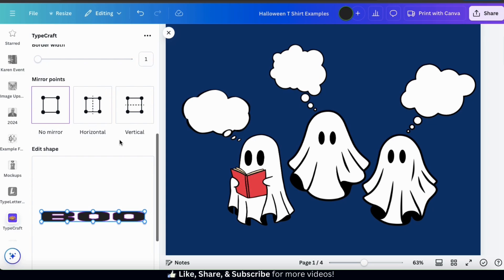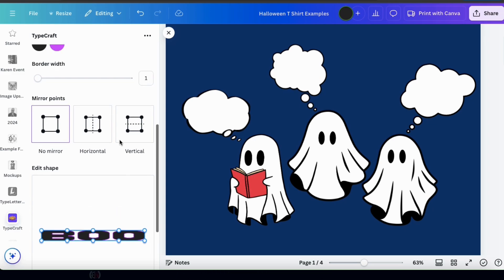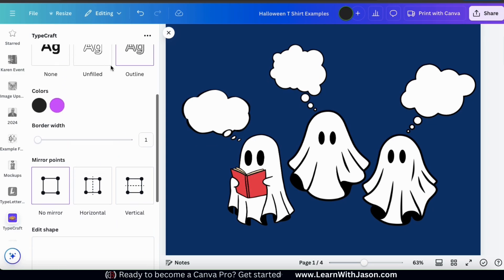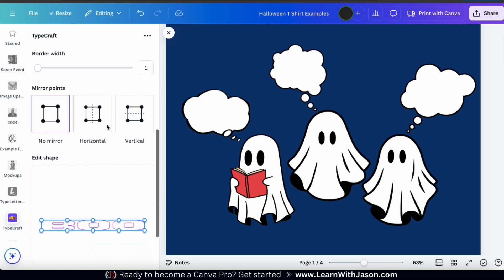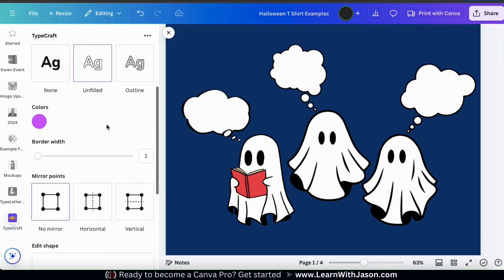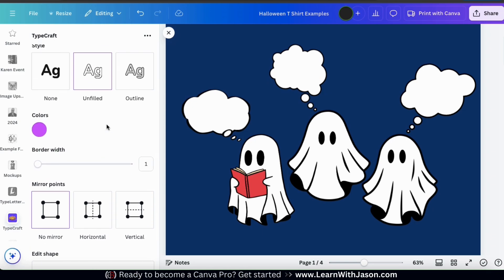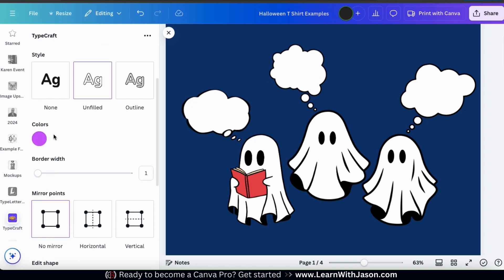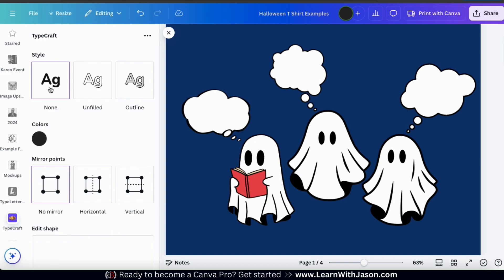The outline style will add a colored outline to your text, and if you select unfilled, only the borders of your text will be shown. But for my text, I don't think I need to add a style. So let's select none. Underneath the style section, you can select your text color.